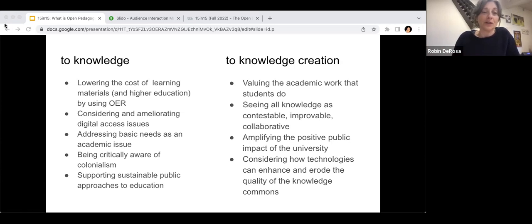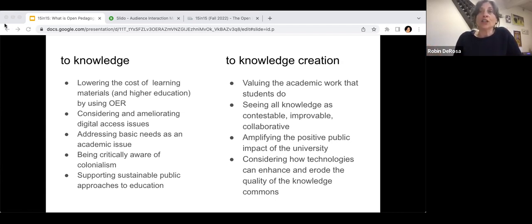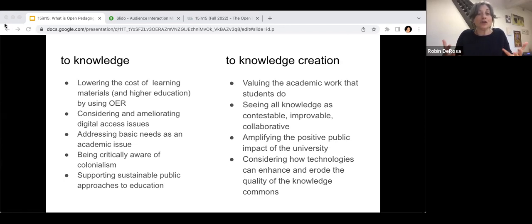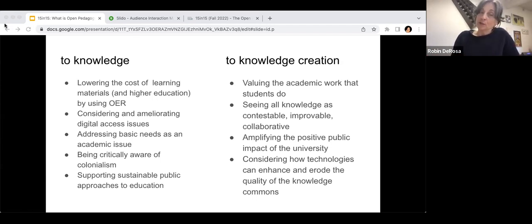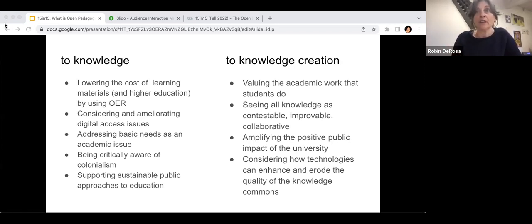The other part — and this is where the fun stuff related to pedagogy lives — is access to knowledge creation. First, that means valuing the academic work students do, so that you don't just delete it all at the end of the semester. The work they're doing can be real, have impact, and be meaningful both to them and to their field. We also think about seeing all knowledge as contestable, improvable, and collaborative — not an encyclopedia that has the first and last word, but knowledge that is always waiting to be improved, augmented, and given new perspectives.